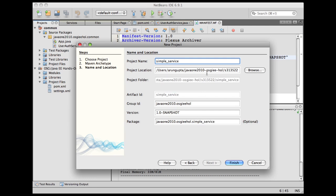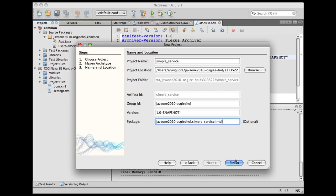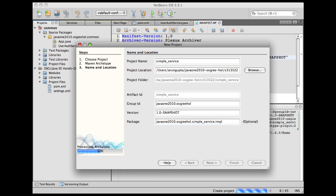I'm going to take the defaults here and call it as simple_service. Notice the project location is still the directory of the parent pom. I'm going to add the impl package here. By adding the impl package, anything in this package will not be exported by default. Let's click on finish.